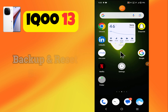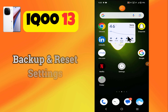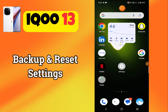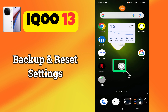Hey everyone, in this tutorial I will tell you how to backup and reset settings in iOS 13. Before we move to this video, please subscribe for more videos and watch the complete video, also press the bell icon. Now let's start our video without wasting any time.